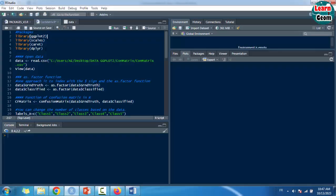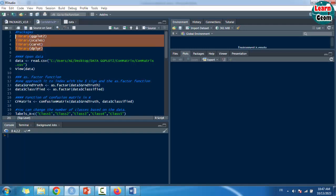Run the packages. Note that packages must be installed only once, whereas packages must be loaded every time you open R.